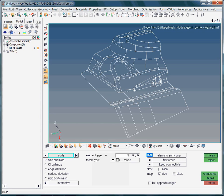The option Elements to serve comp tells HyperMesh to place the elements in the component collector which contains the surfaces to be meshed. Hence, if the surfaces are stored in different component collectors, the elements will be stored in different component collectors as well.